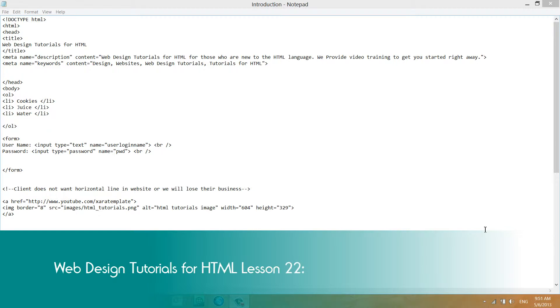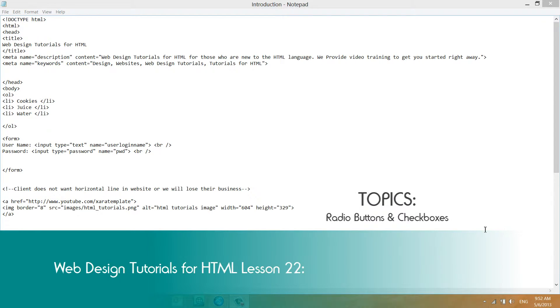Welcome to Web Design Tutorials for HTML. This is lesson number 22, and in this lesson I'm going to talk about how to create an input field for a radio button and also for a checkbox. So let's go ahead and get started.